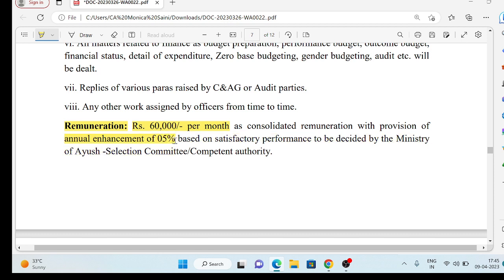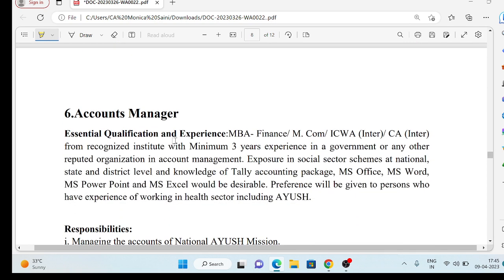According to Ayush, the selection committee will decide your placement, and they will do your annual enhancement in your remuneration. So, let's talk about the second vacancy, which is the Accounts Manager vacancy.